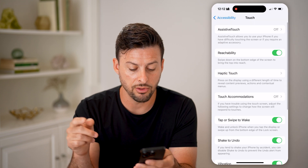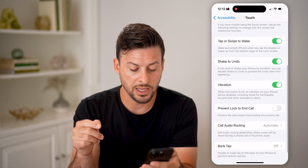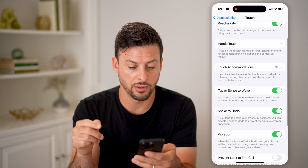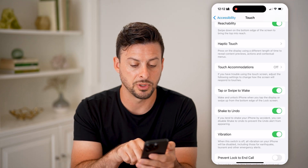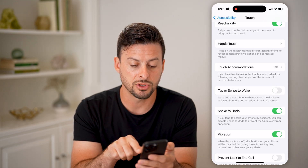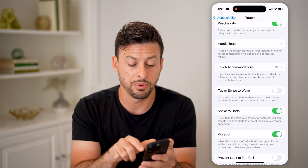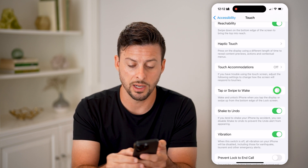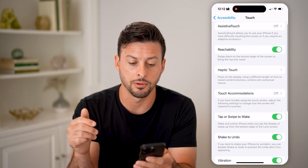Another option to check is Tap to Wake. If that is toggled off, your iPhone won't wake up when you tap on it. Make sure that is turned on.